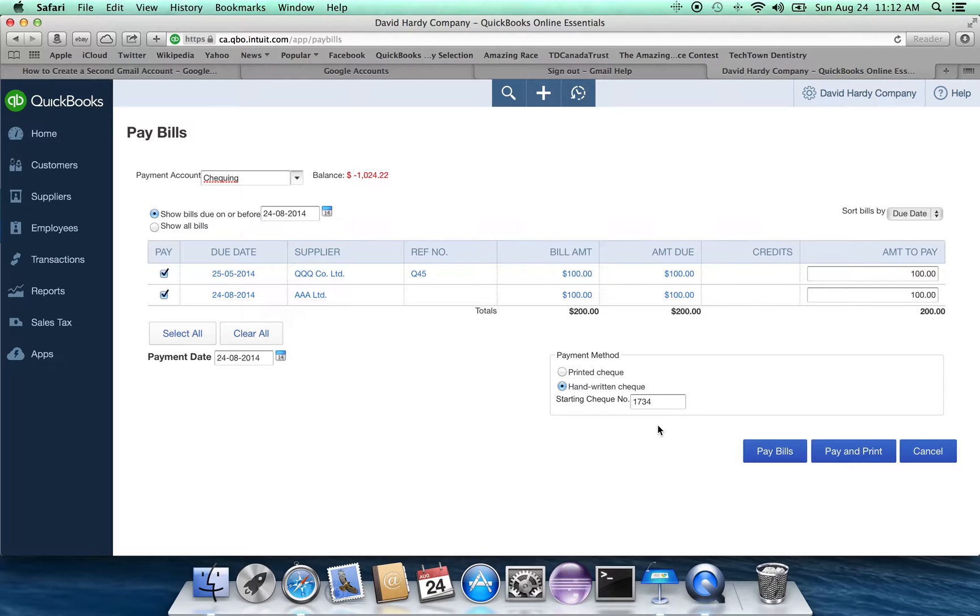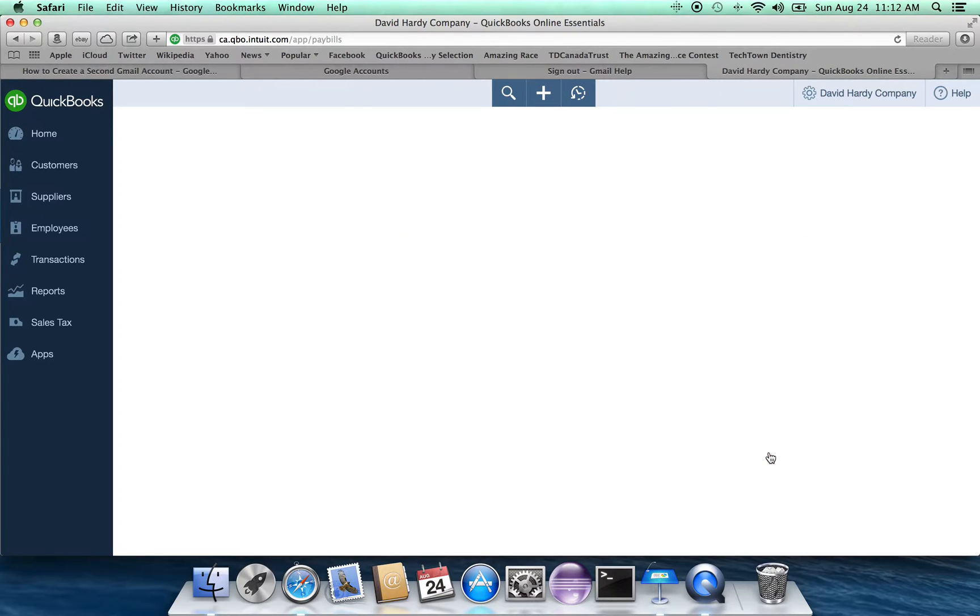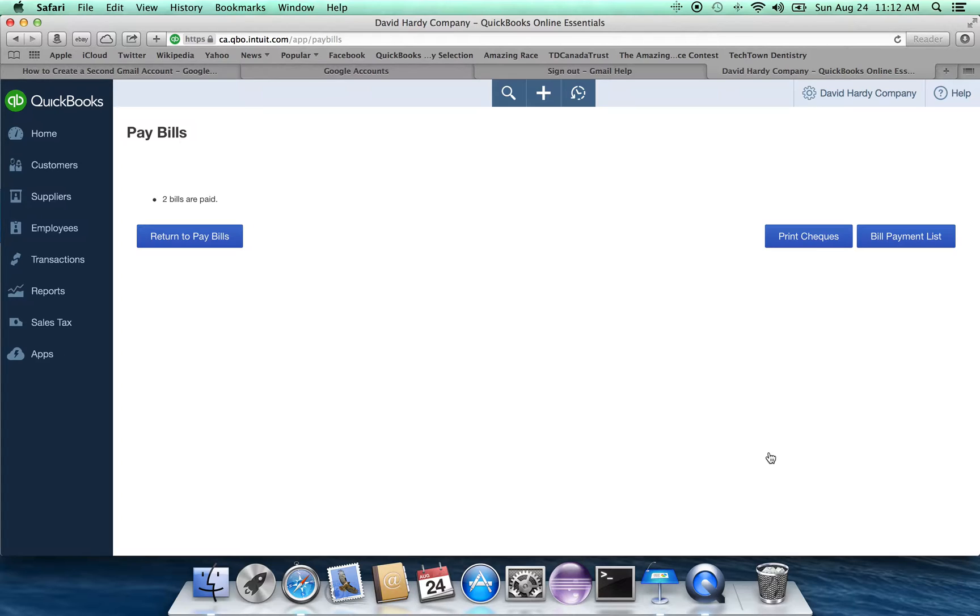And notice that these are handwritten checks, starting at check number 1734, click on pay bills. And the two bills have now been paid. And they're recorded in the system under respective check numbers.